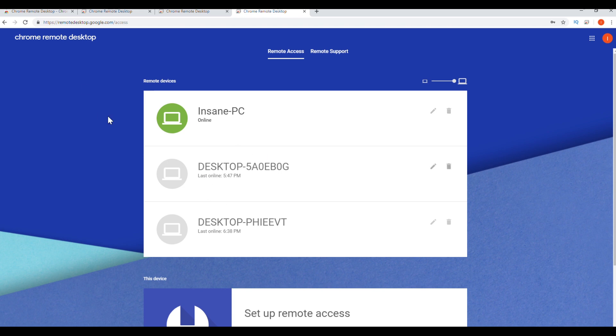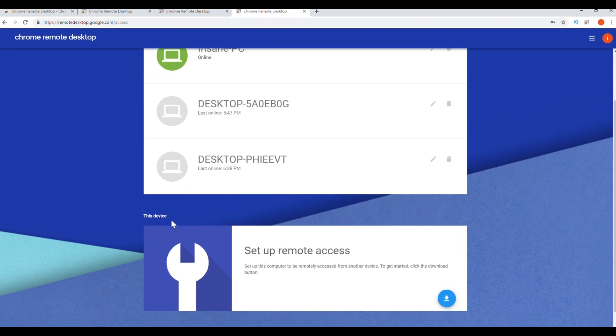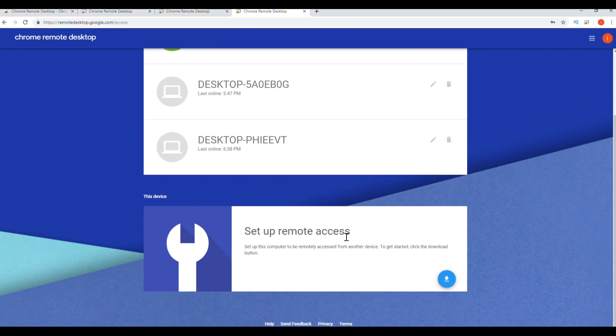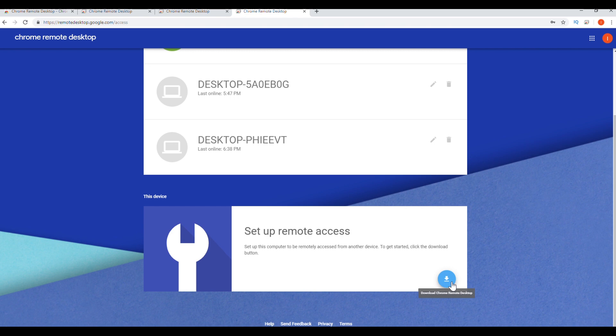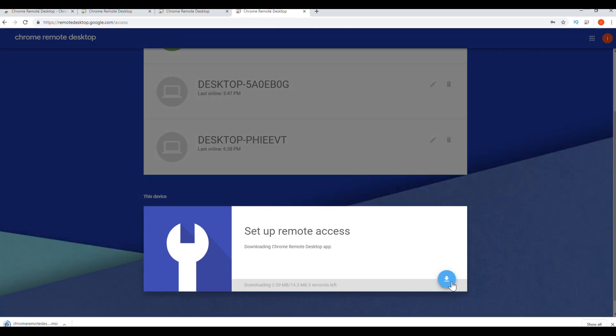These are the computers that are connected to my Google account. For this device, remote access has never been set up, so you're going to see me do that right now. So we are going to click on the blue icon where it says, if you hover over it, it will say download Chrome Remote Desktop. We're going to click on that.